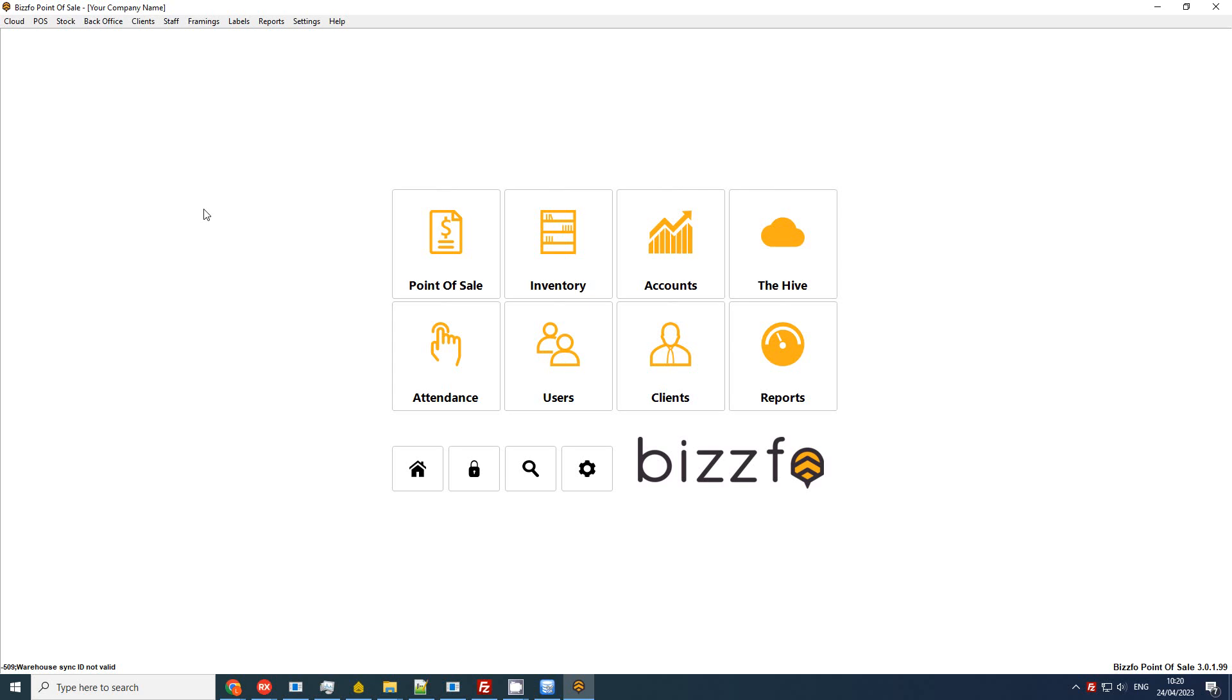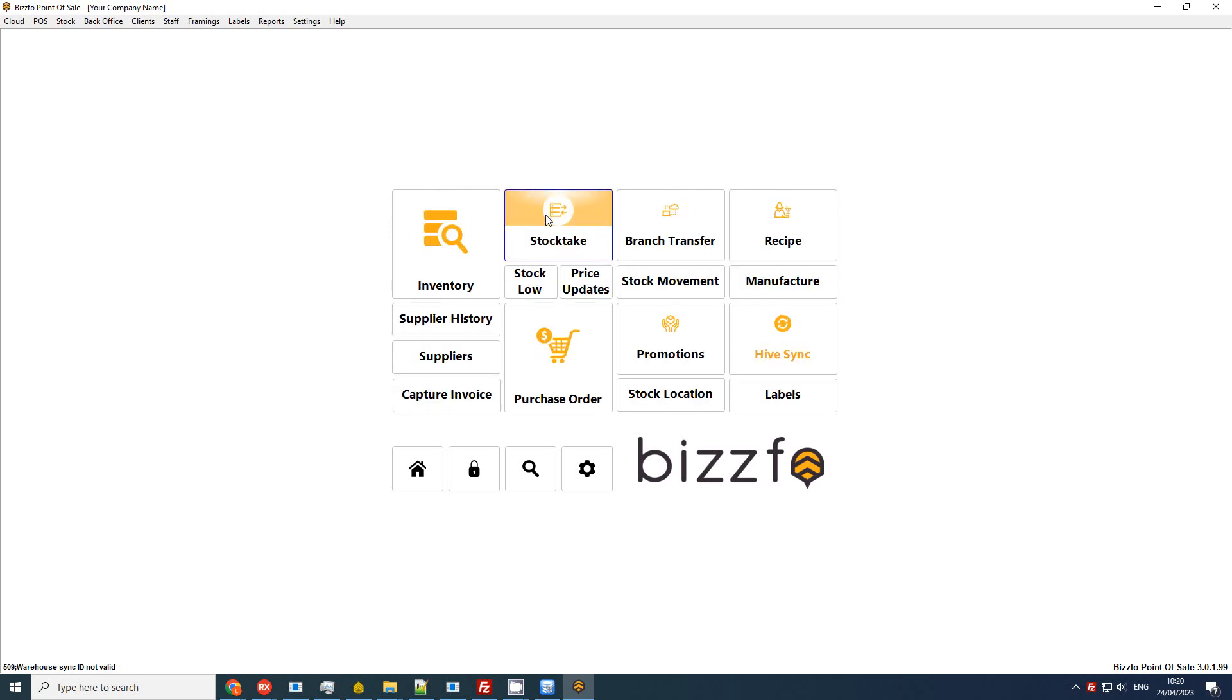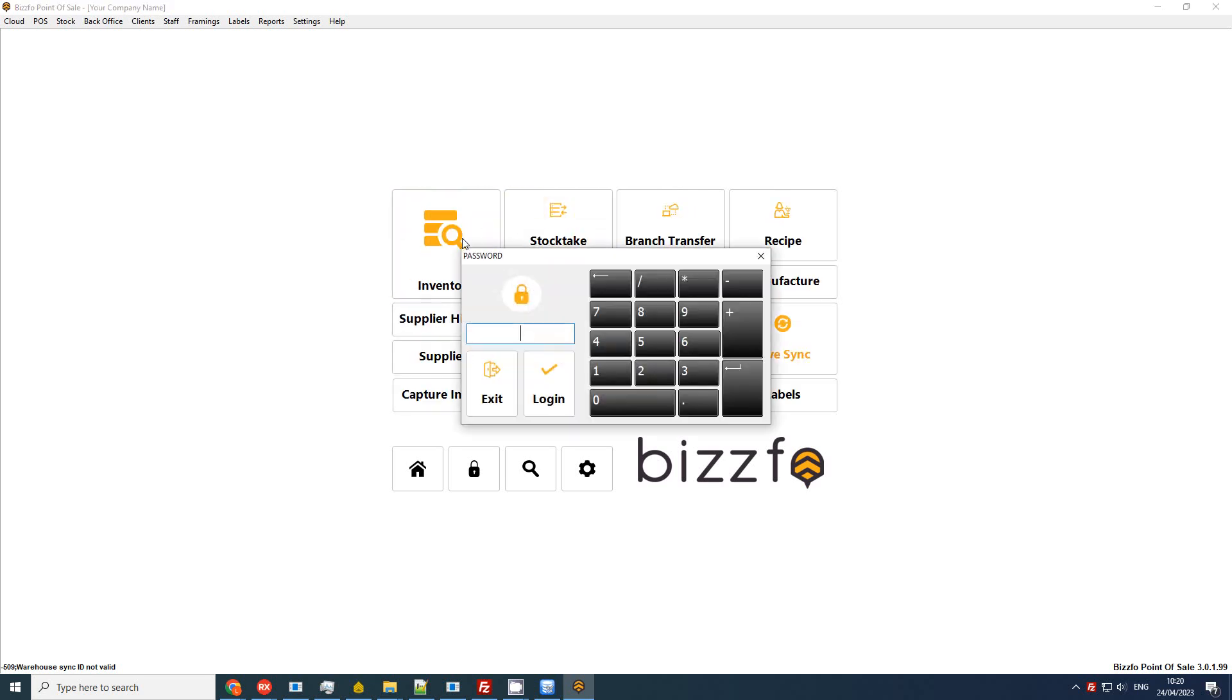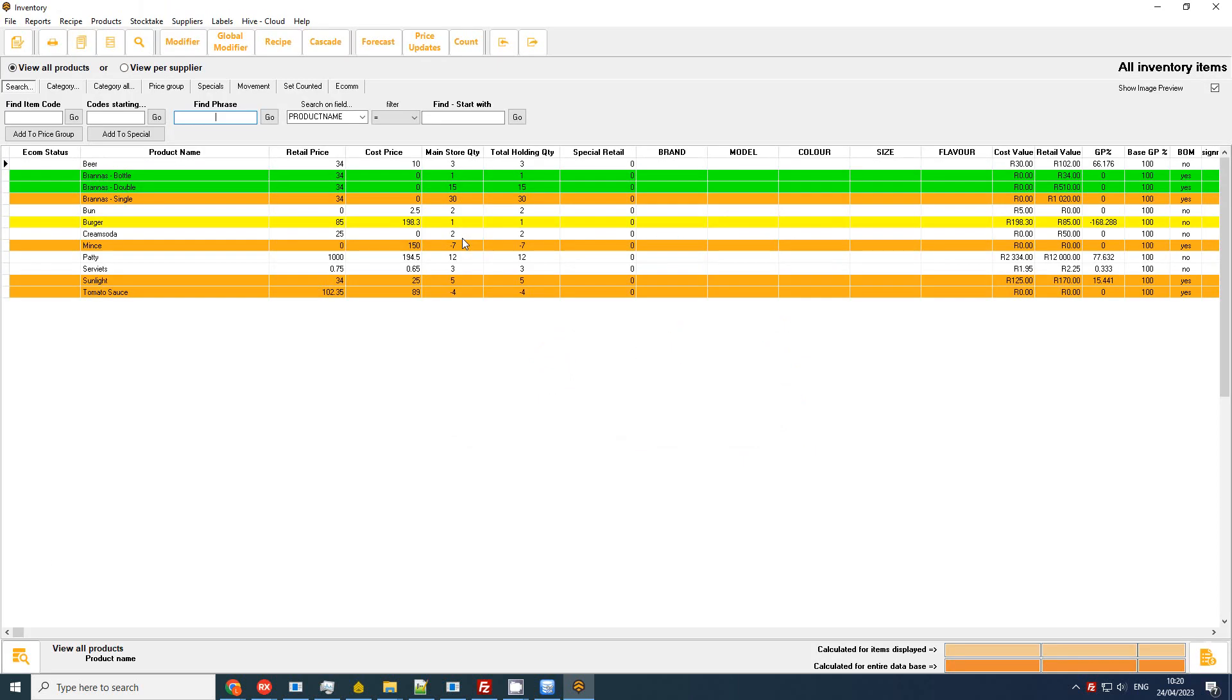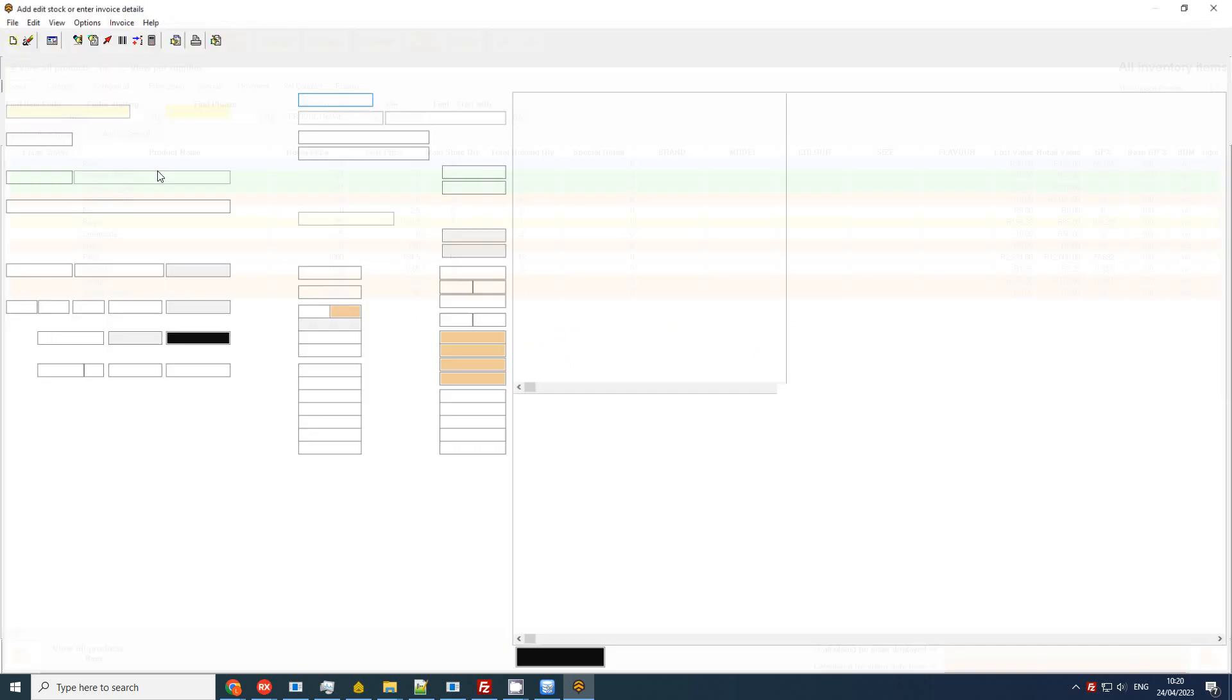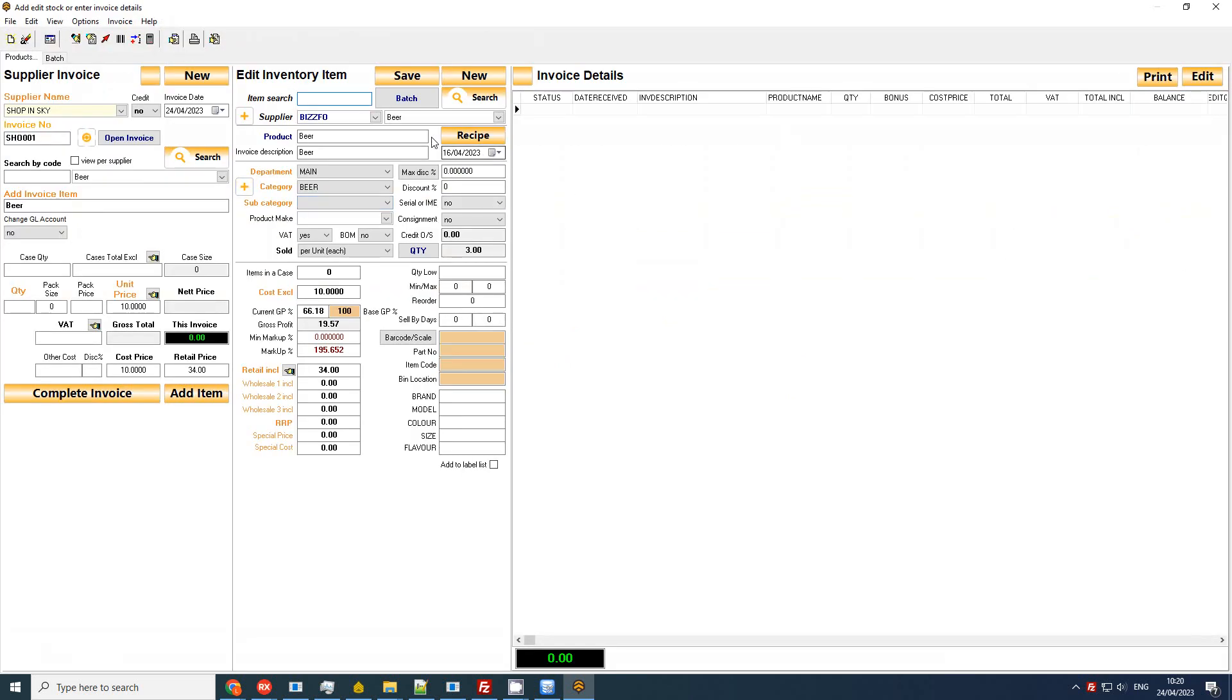Hello everyone, Lloyd from Bizzfo. What I want to show you in this tutorial is how to set your GL accounts for a corresponding category. There's two reasons why you want to do that: to better understand your business and also especially if you're exporting to external accounting packages. Let's have a look at what this looks like.